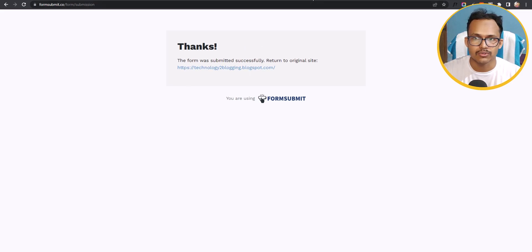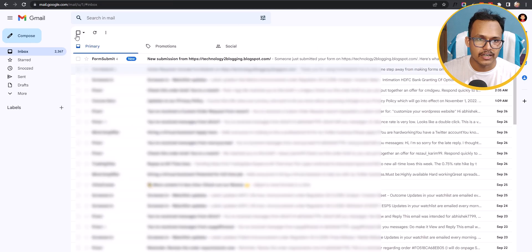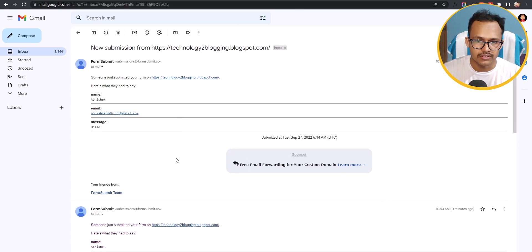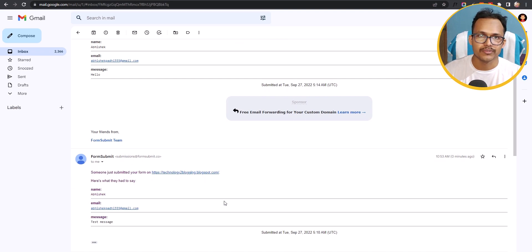Now let's go to the email address — as you can see, there is a new submission message, and here you can see the message 'Hello.' In this way you can receive emails from your website visitors.